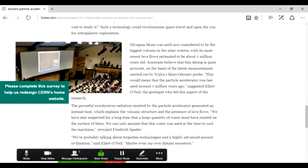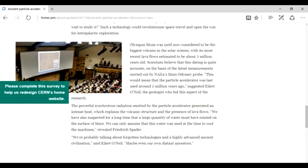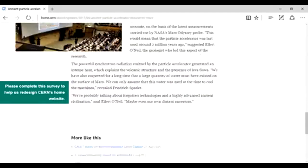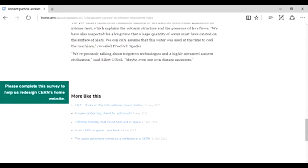This powerful synchrotron radiation emitted by the particle accelerator generated an intense heat which explains the volcanic structure and the presence of the lava flows. We also have suspected for a long time that a large quantity of water must have existed on the surface of Mars. We can only assume that this water was used to cool the machines. We're probably talking about a forgotten technology of a highly advanced ancient civilization, maybe even our own distant ancestors.